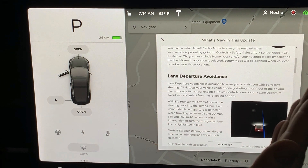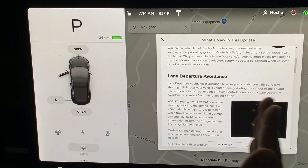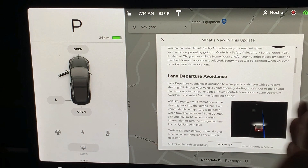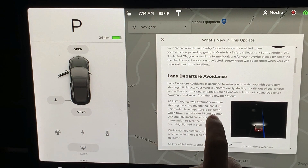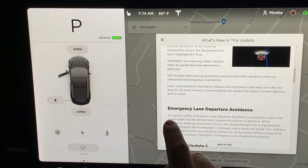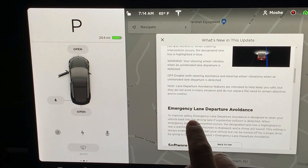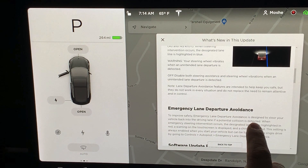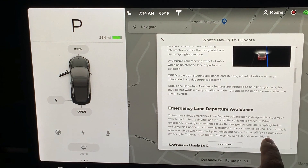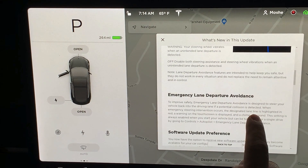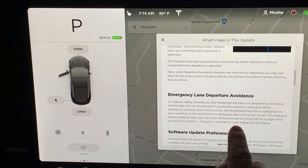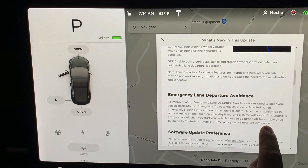It works between 25 and 90 miles per hour — 40 to 145 kilometers per hour. If you go off the road a little, it will gently steer you back if you don't have your indicator on. There's also an emergency option — Emergency Lane Departure Avoidance — designated to steer you back in an emergency situation.